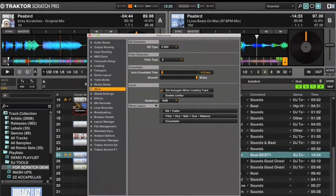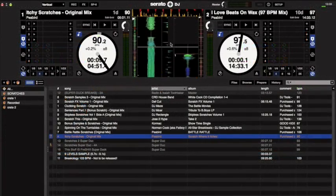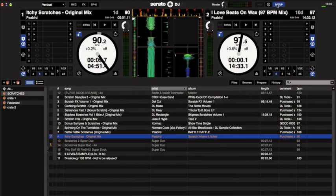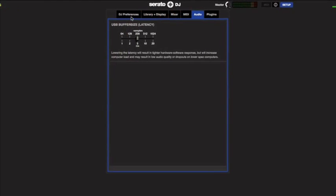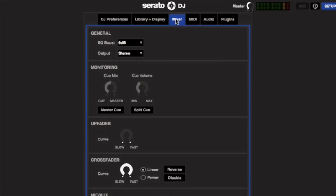Lastly, we're here in Serato DJ. In the setup pane here, head straight to DJ Preferences and set your virtual deck speed to 33. That's a personal choice, but I prefer it at 33. Then in the Mixer section here, you want to set your crossfader curve all the way to fast.